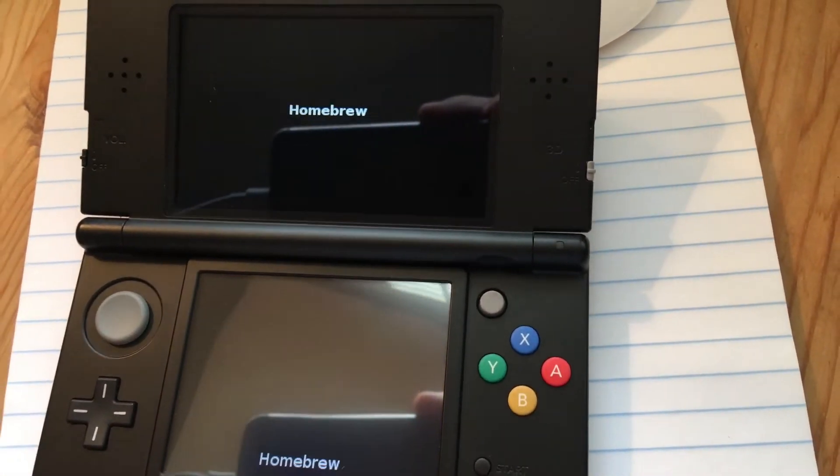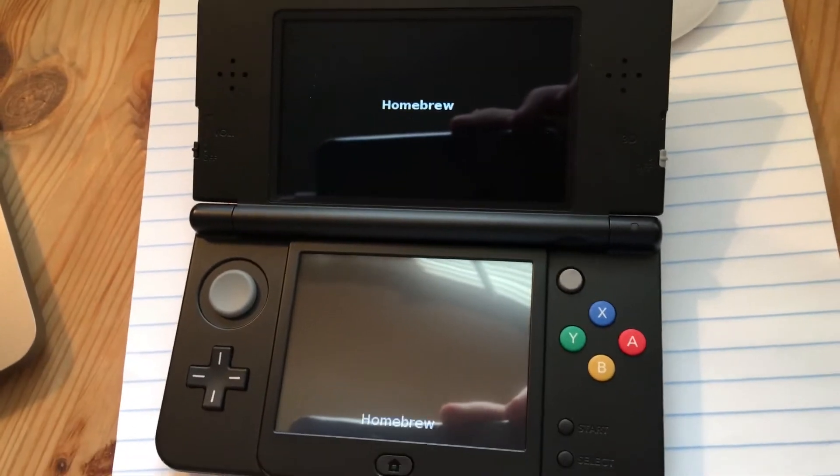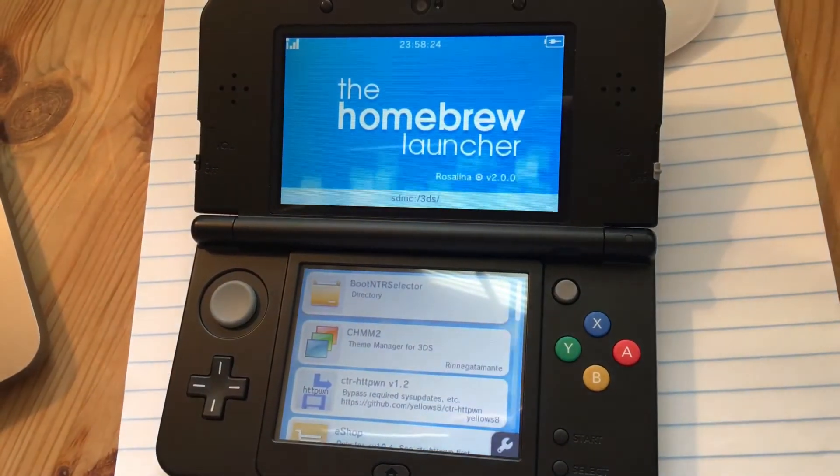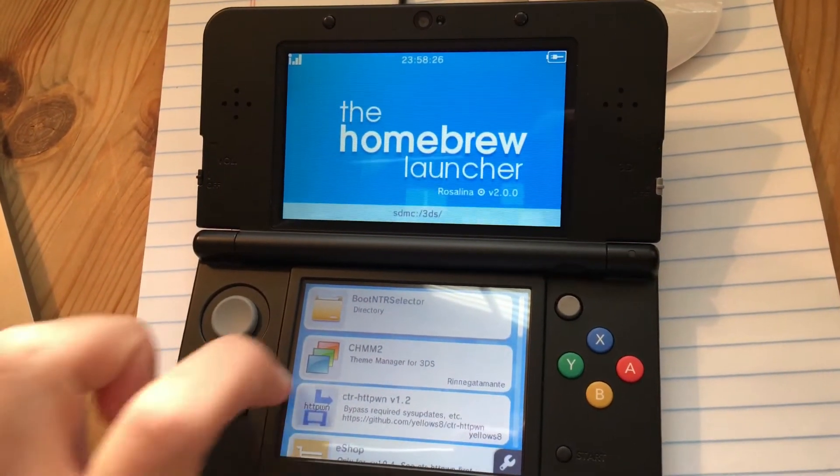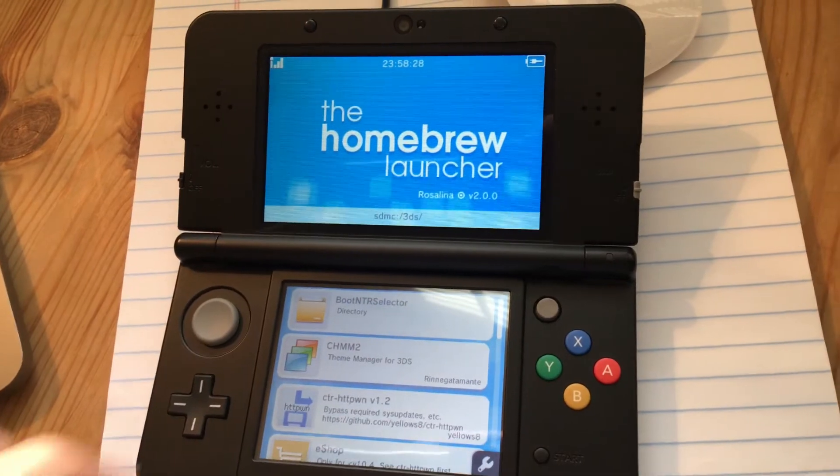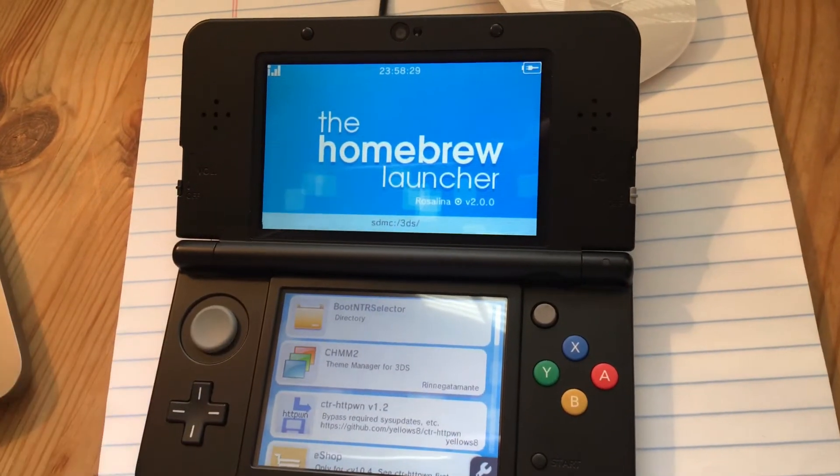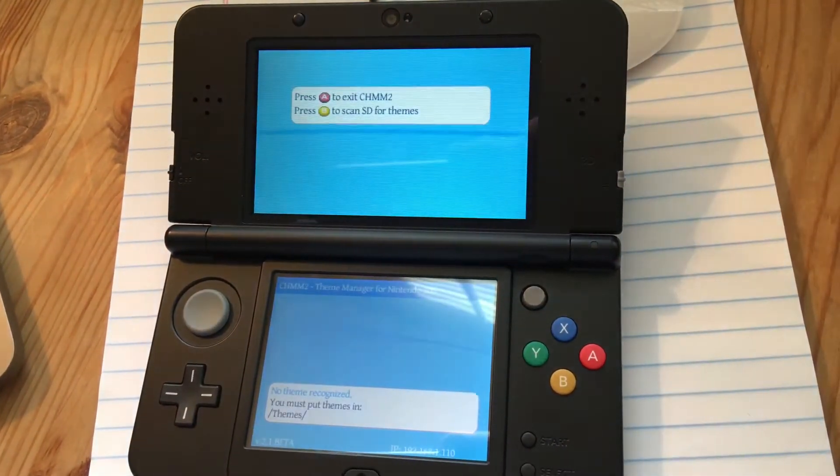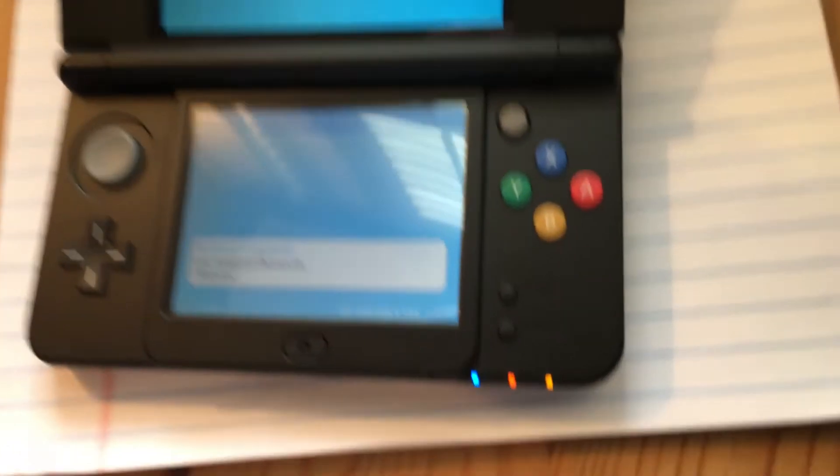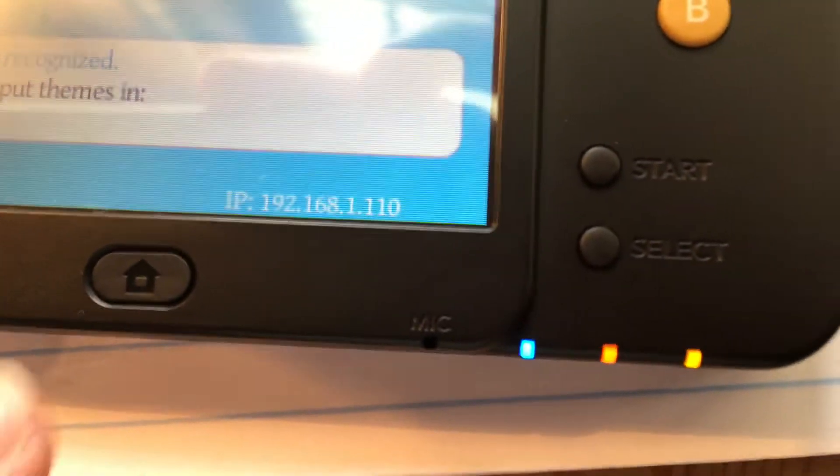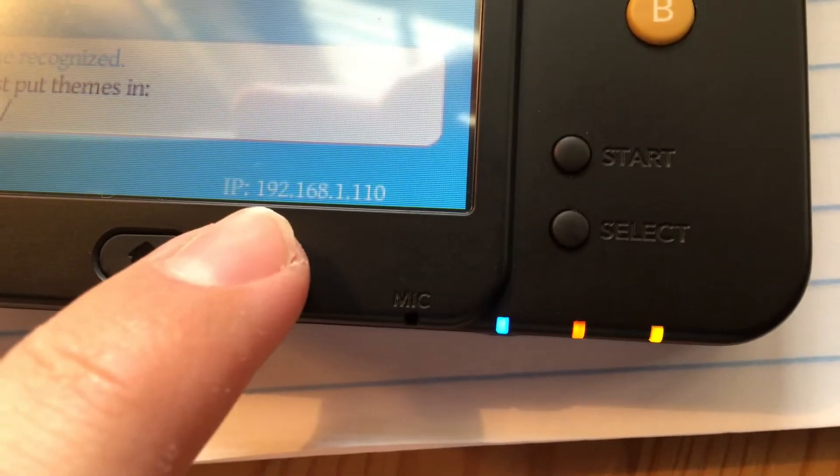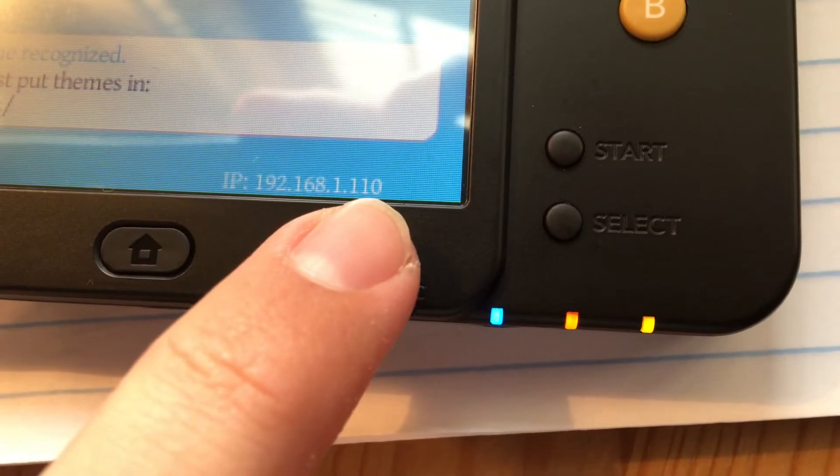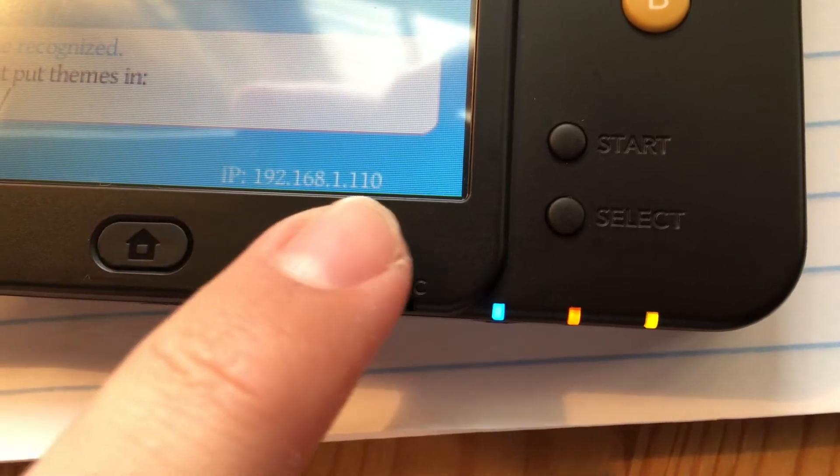It's the app right here with the H, so open that up. And there's an app right here called CHMM2, so you open that up.